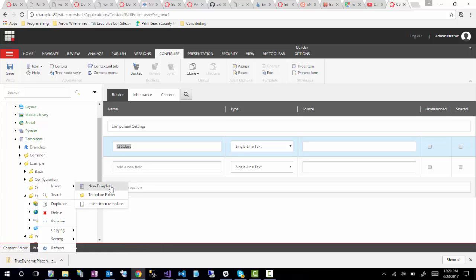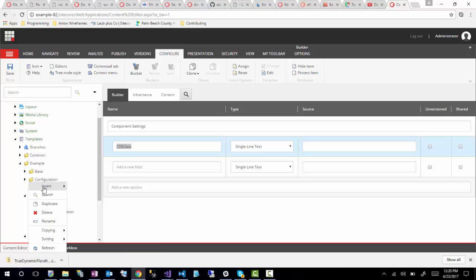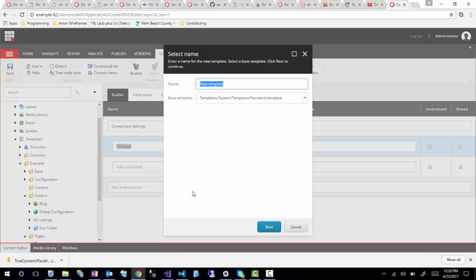I already clicked on content and selected insert new template. By default you can set it to come from the standard template, which is the default template for these, or you can specify other templates to inherit from. First, let's talk about the name. Typically if you're working with Glass or anything like that, I prefer names where the item name is a single string with no spaces. So if you had 'article content' here, I would actually make it one word.